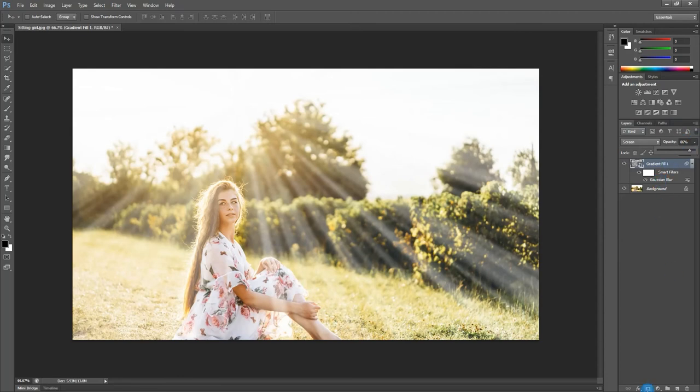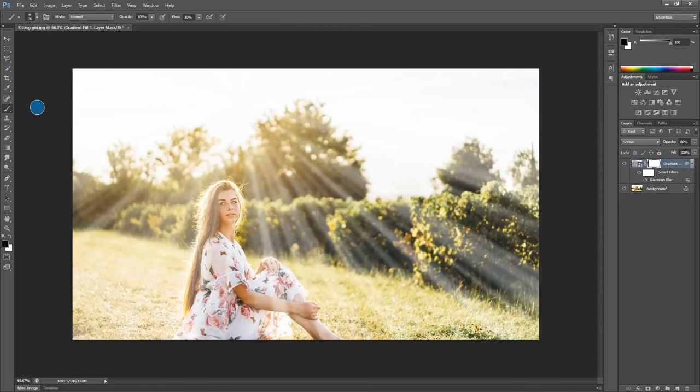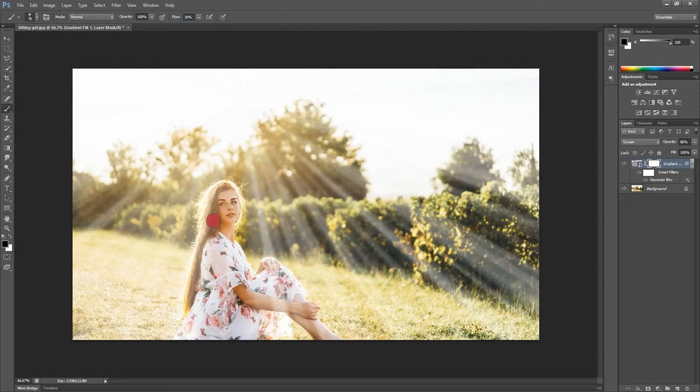Then I added a mask on gradient layer. Make sure to keep the foreground color is black. Select a soft brush tool. Here I set the opacity 100 percent and flow 30 percent. Now brush over the image where you don't need sun rays.